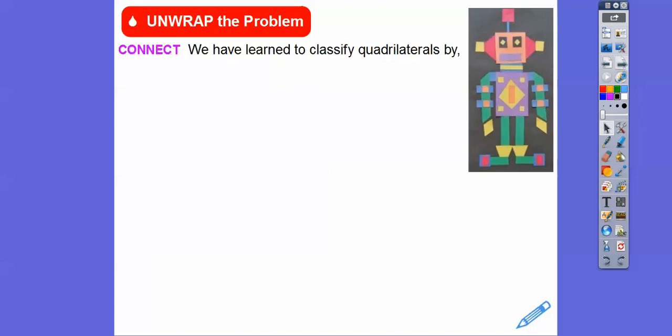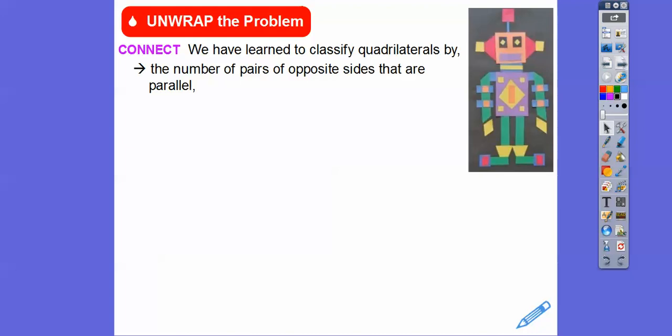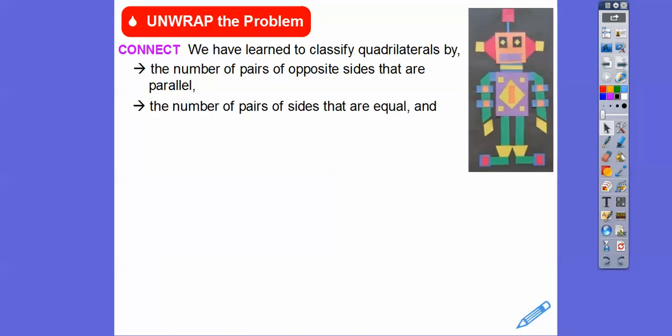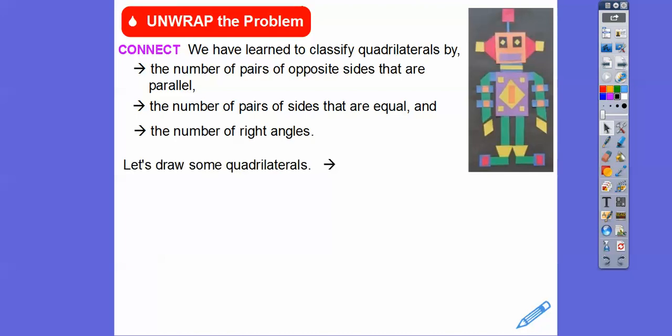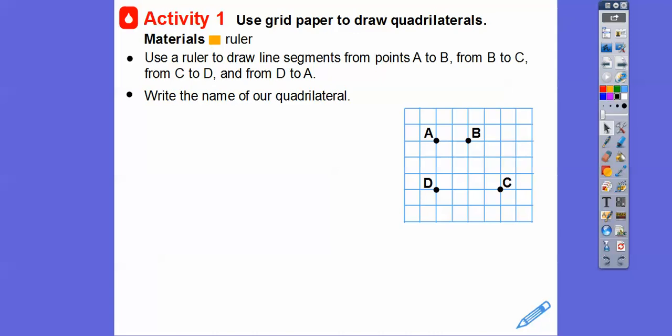So we have learned to classify quadrilaterals by the number of pairs of opposite sides that are parallel, or the number of pairs of opposite sides that are equal, or the number of right angles that they might have. So let's draw some quadrilaterals.